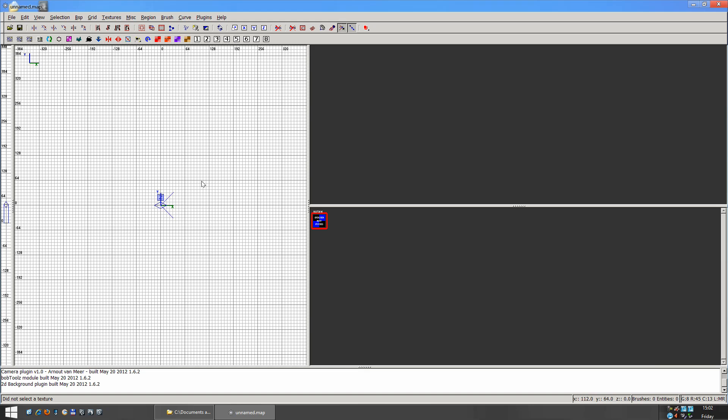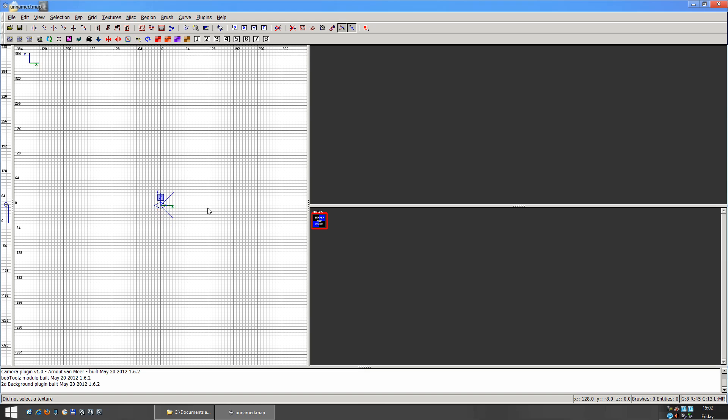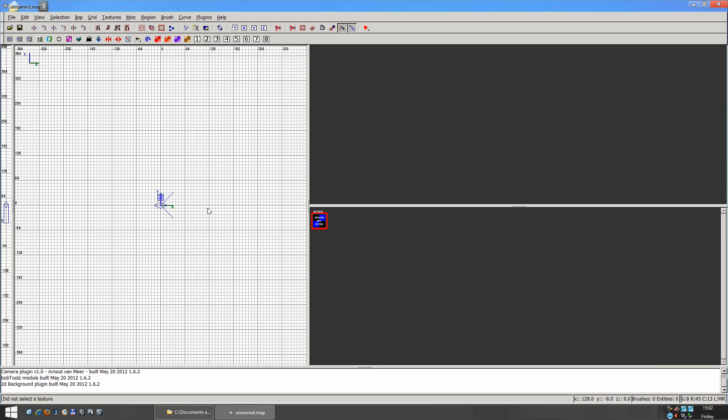You can view it in the top, right, and front views. To switch between the views, you'd press Control and Tab. So you can switch between each different view.